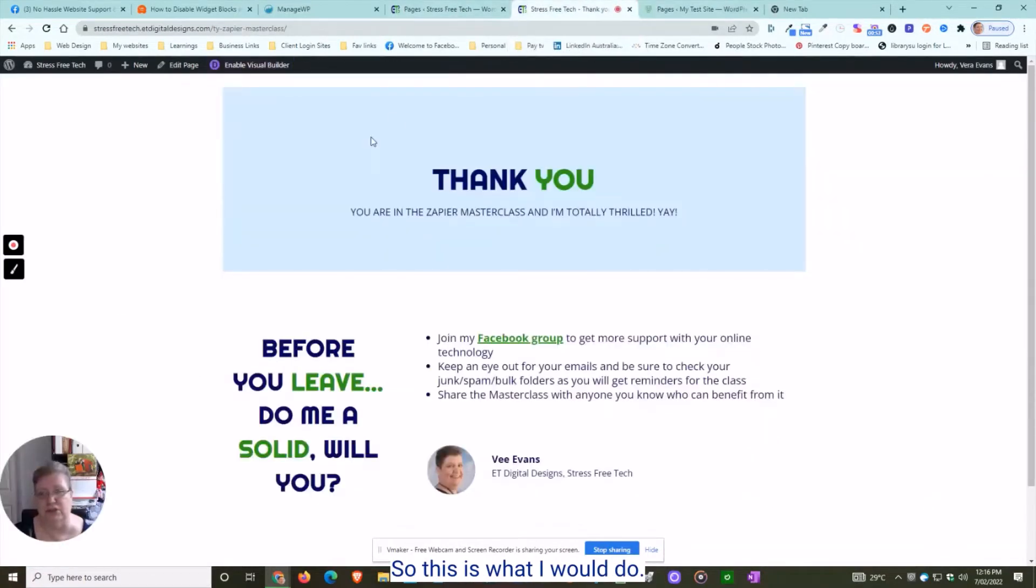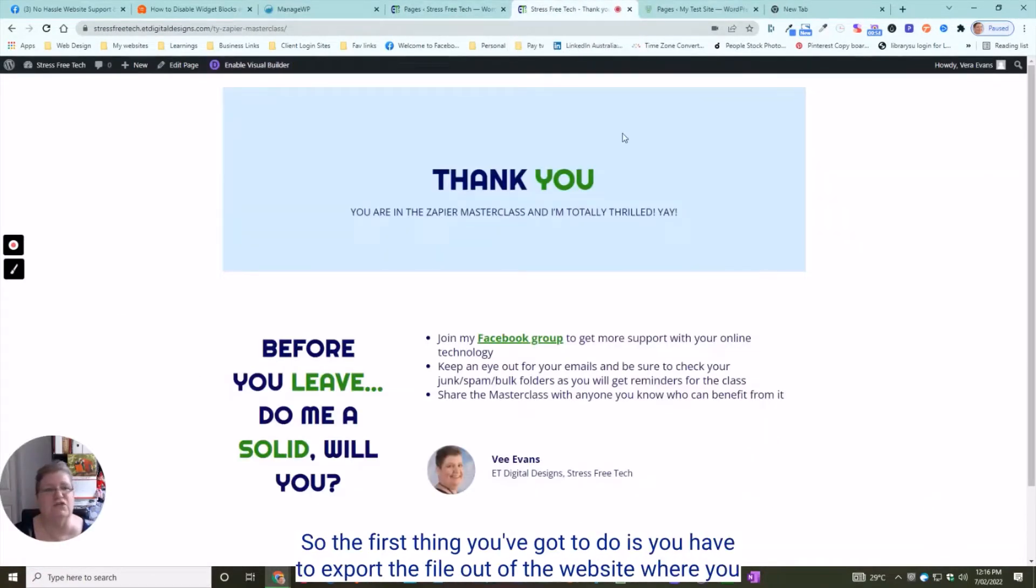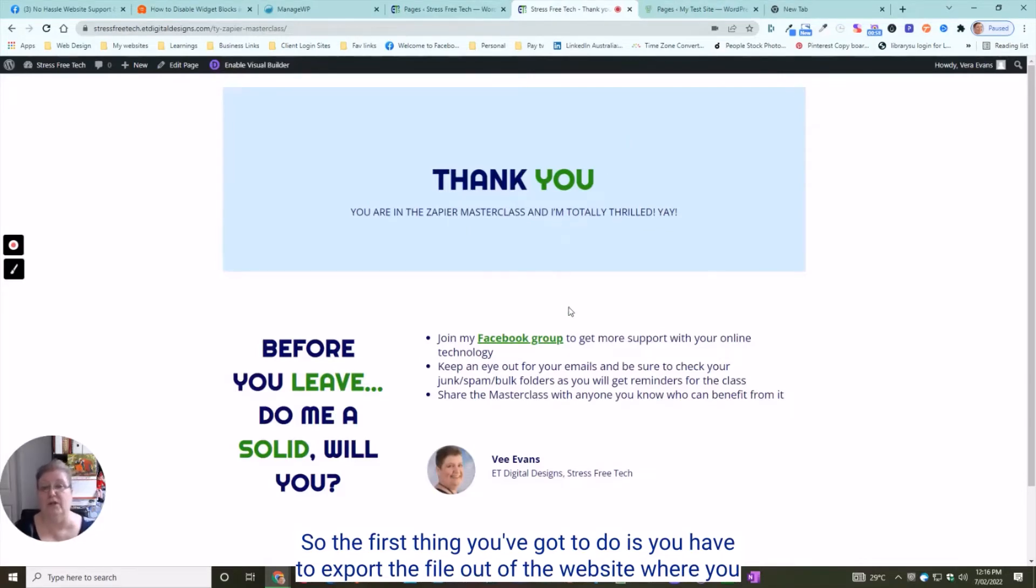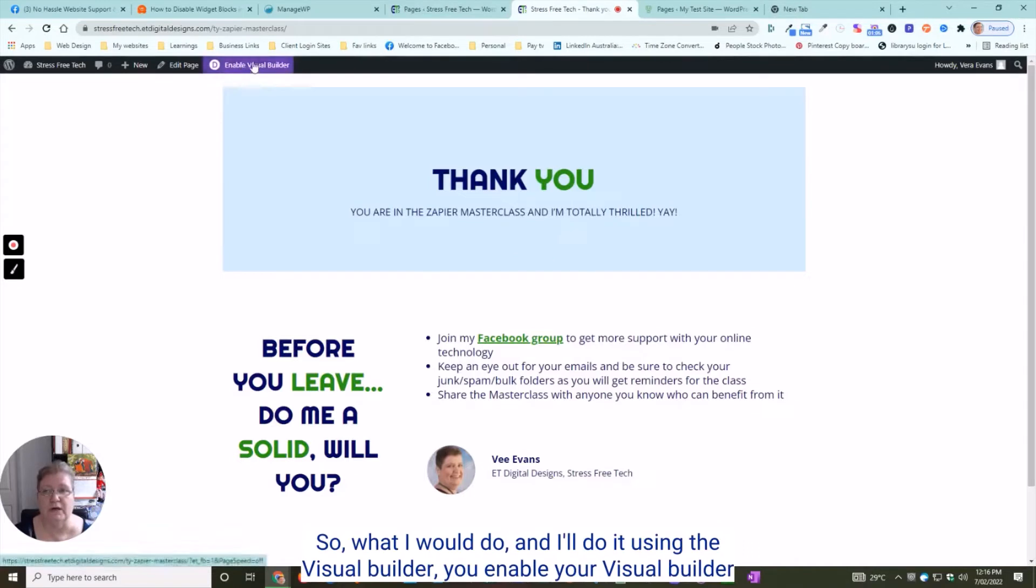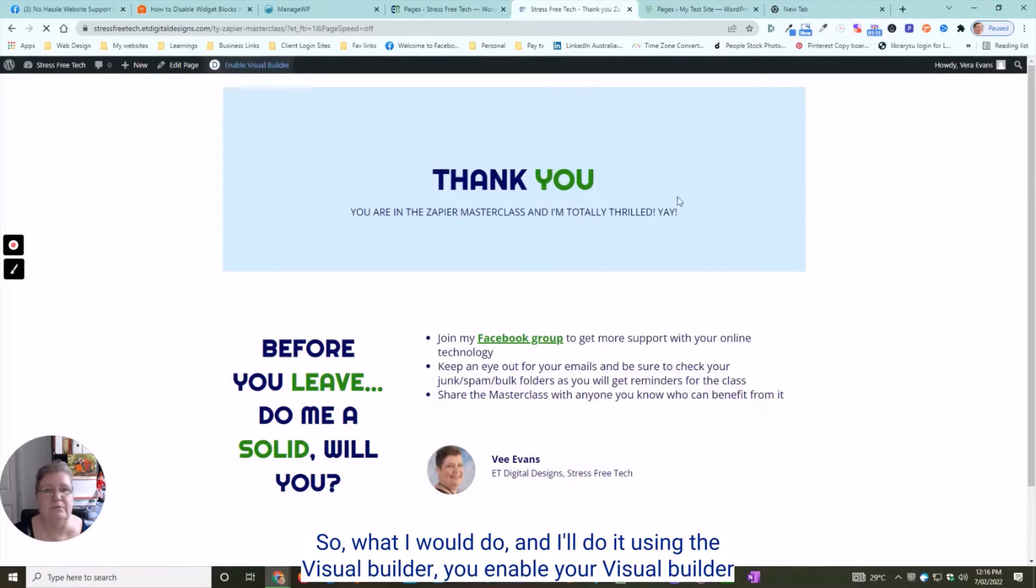Using Divi, it's really easy. So the first thing you've got to do is export the file out of the website where you want to get it from, and then you need to import it into the other website. I'll do it using the visual builder.